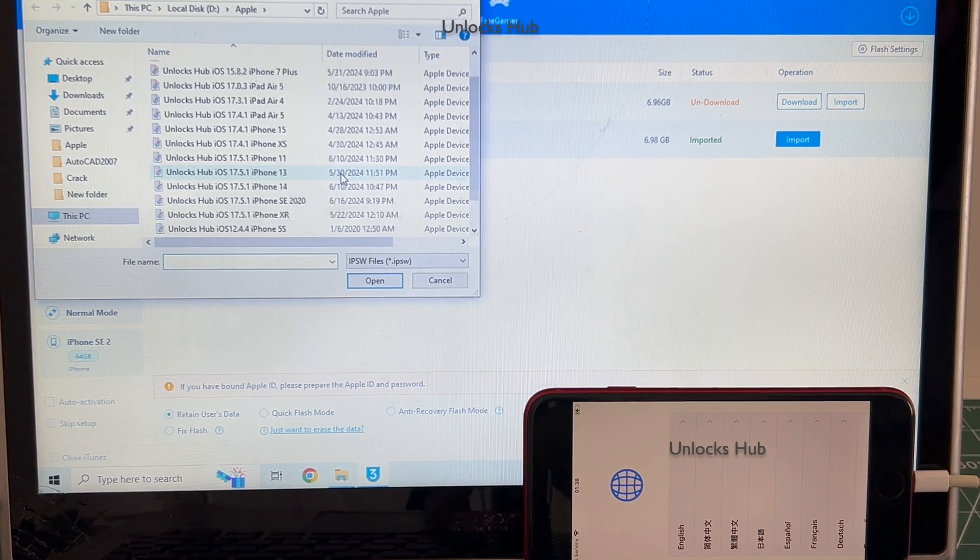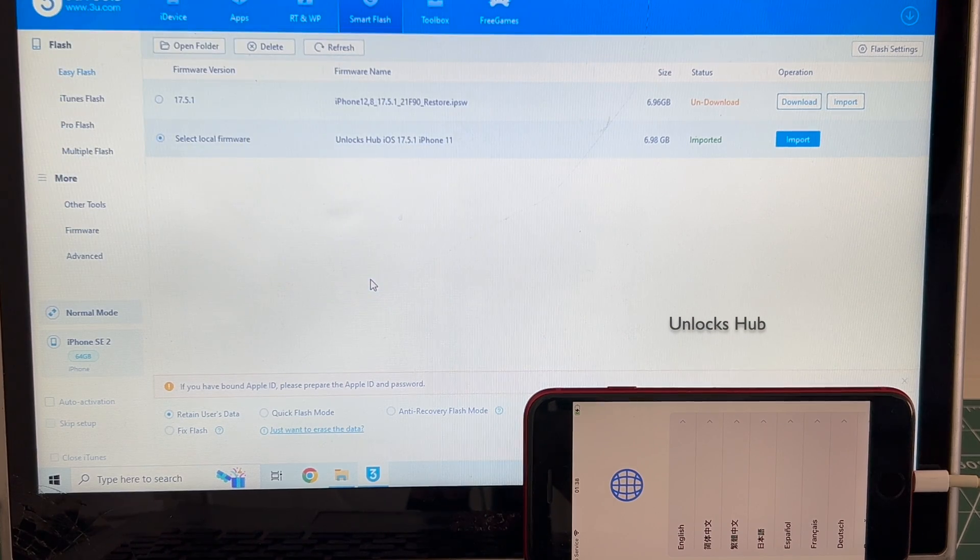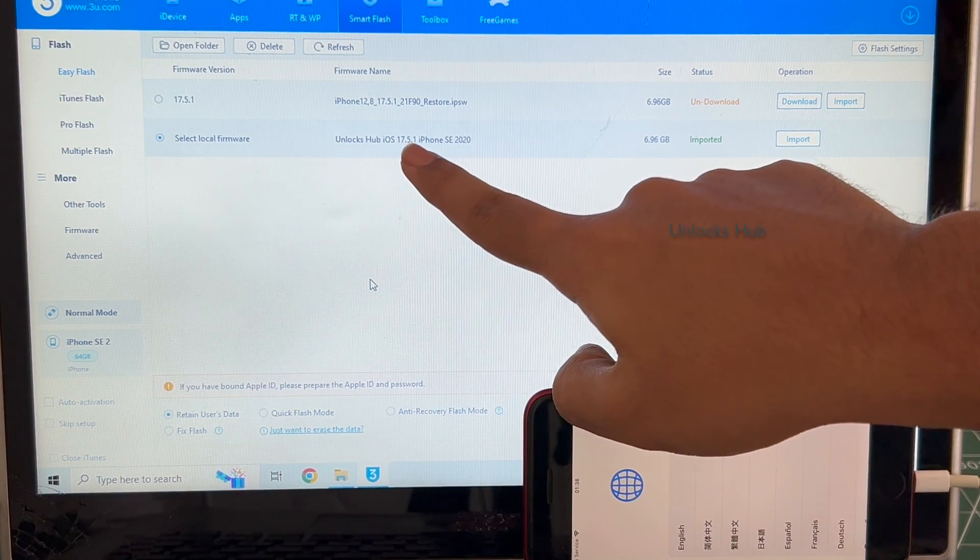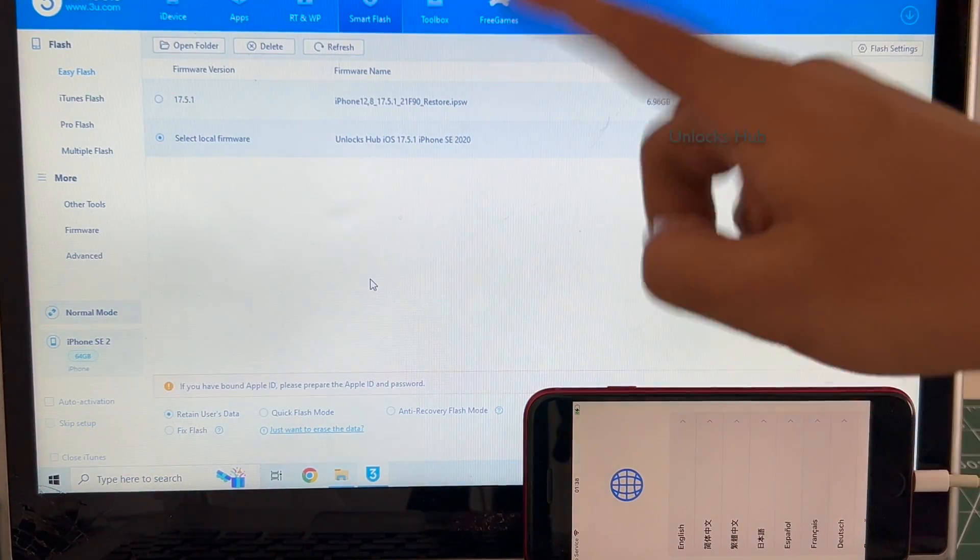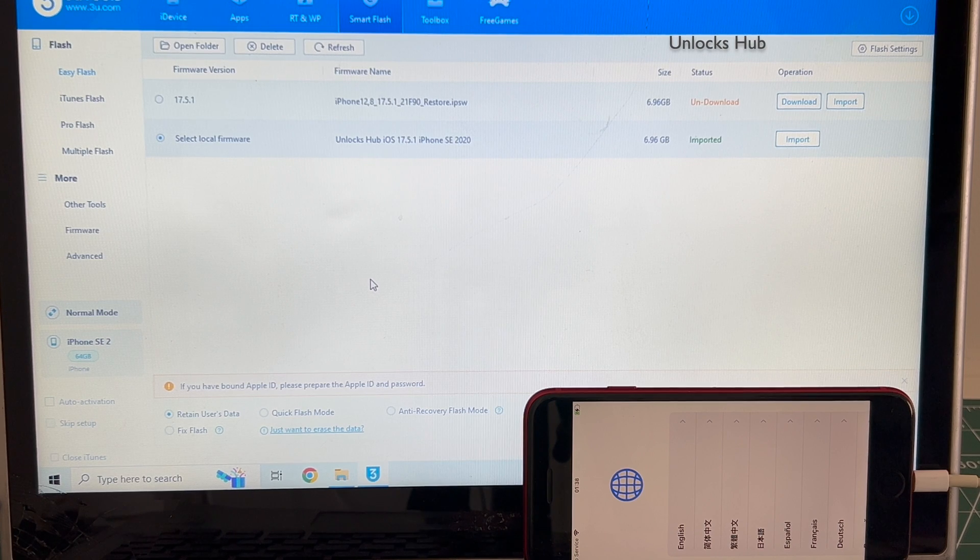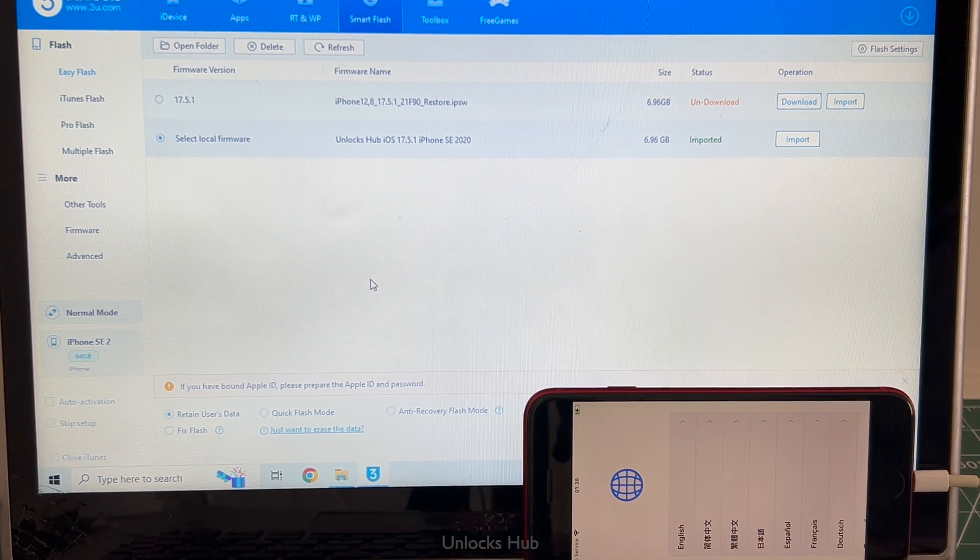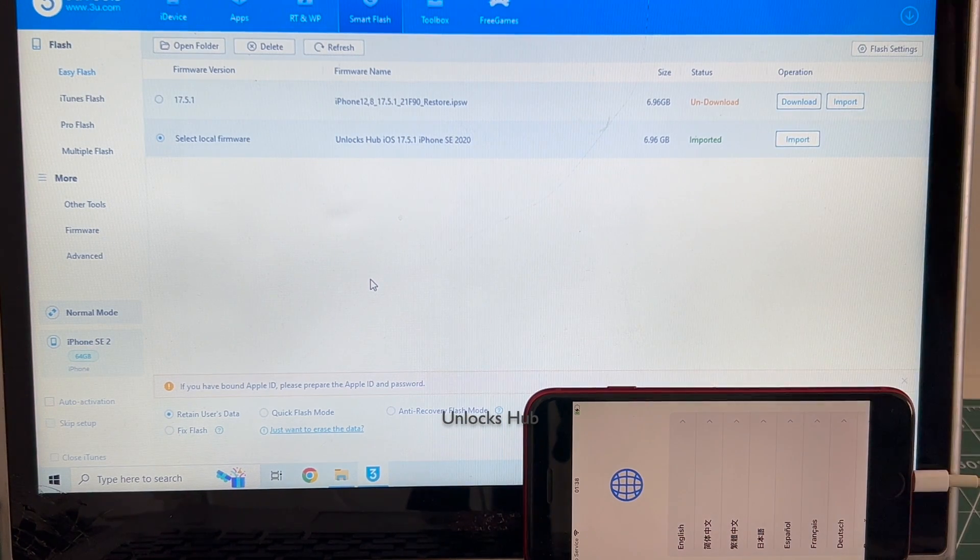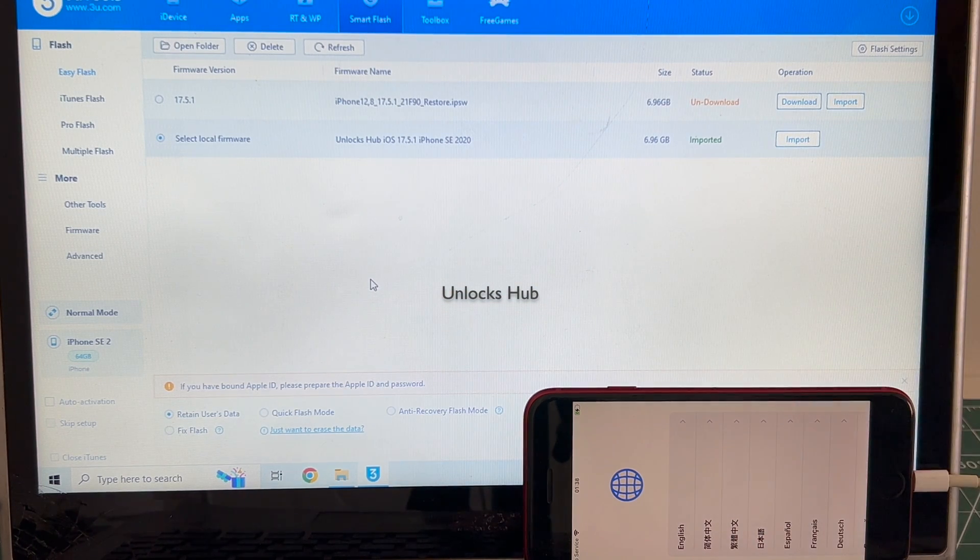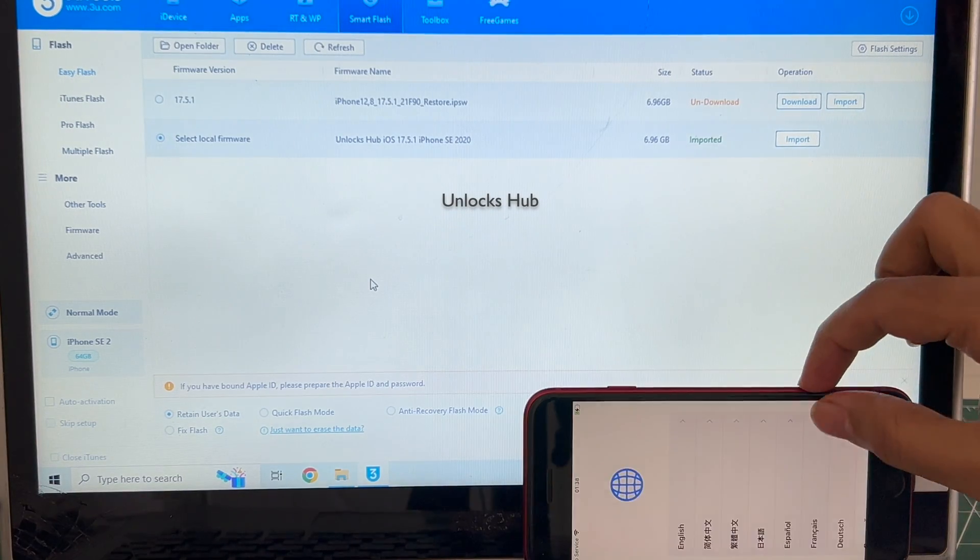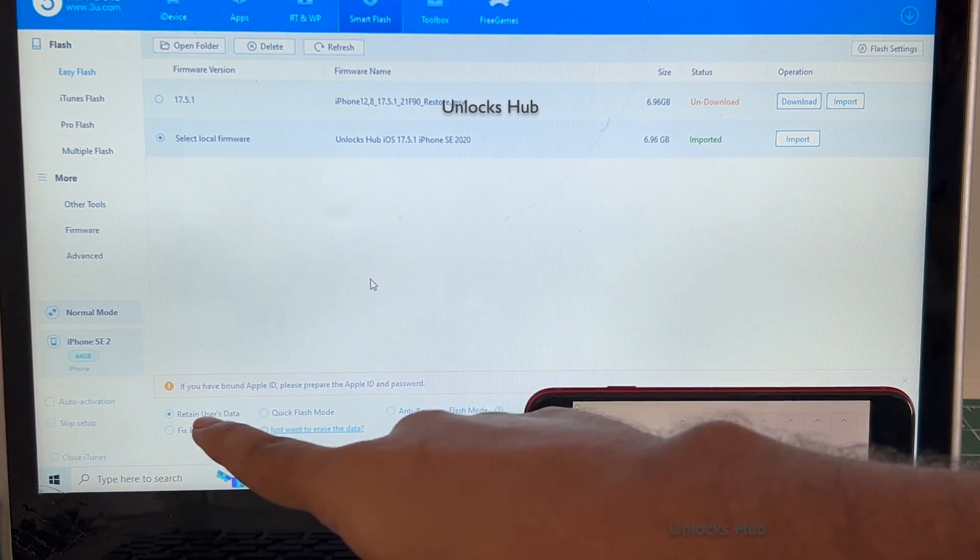Select the iPhone SE 2020 IPSW. You can see it says Unlocks Hub iOS 17.5.1 iPhone SE 2020 imported. If you need the files, copy the email address given in the video description and email us right away. We are not available on Instagram, Twitter, Facebook, Telegram, or any social media applications. We are available on this YouTube channel and the email address given in the video description only.